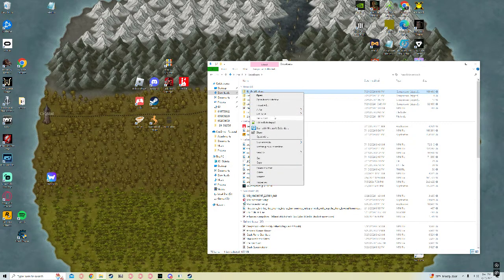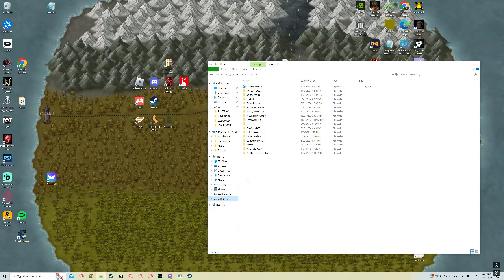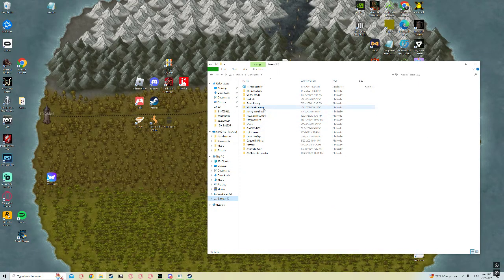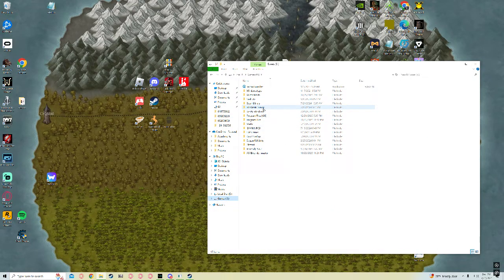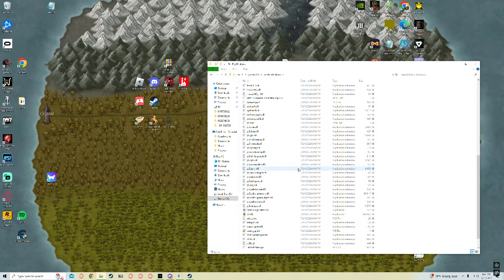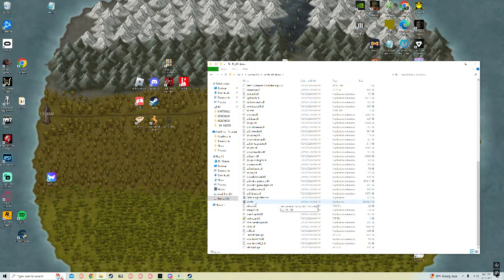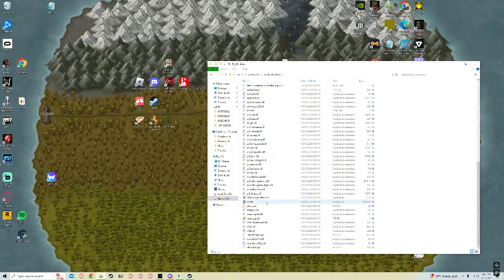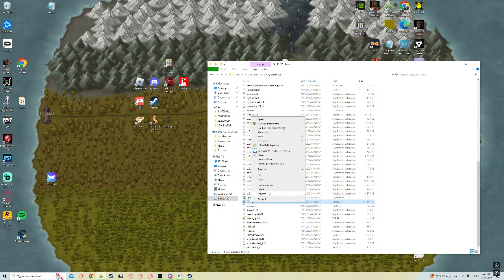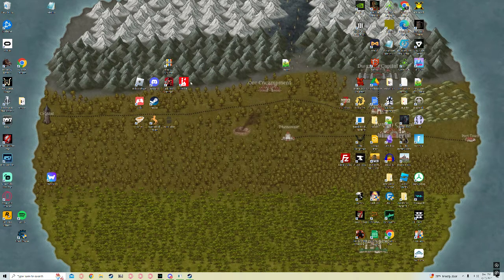Once you extract it, put it somewhere that you want it. For me, I just put it in my main drive. Once you get it extracted, you can run this exe here. You can right click it and even make a shortcut to put on your desktop if you want.